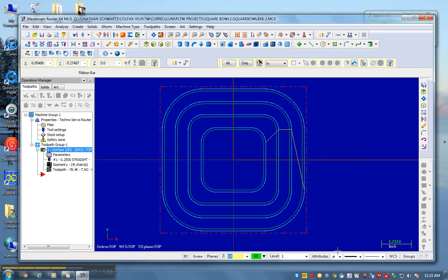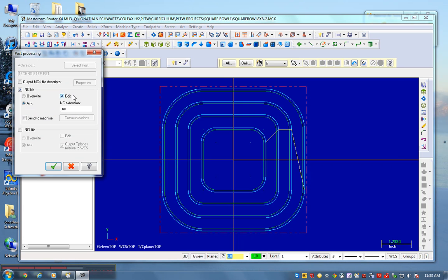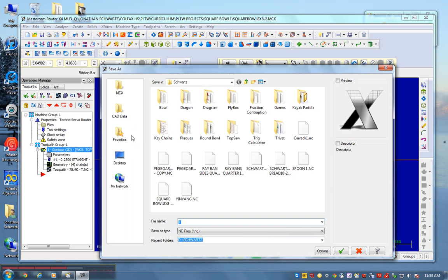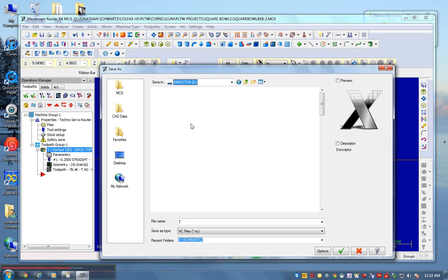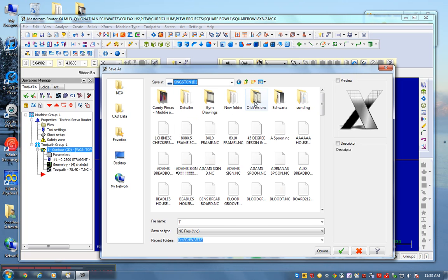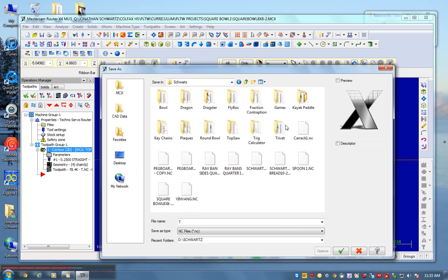The second file, I'm going to post. And I'm going to post it to Schwartz. I already forgot where I put it. Oh no, I'm going to go to Kingston file, Schwartz.